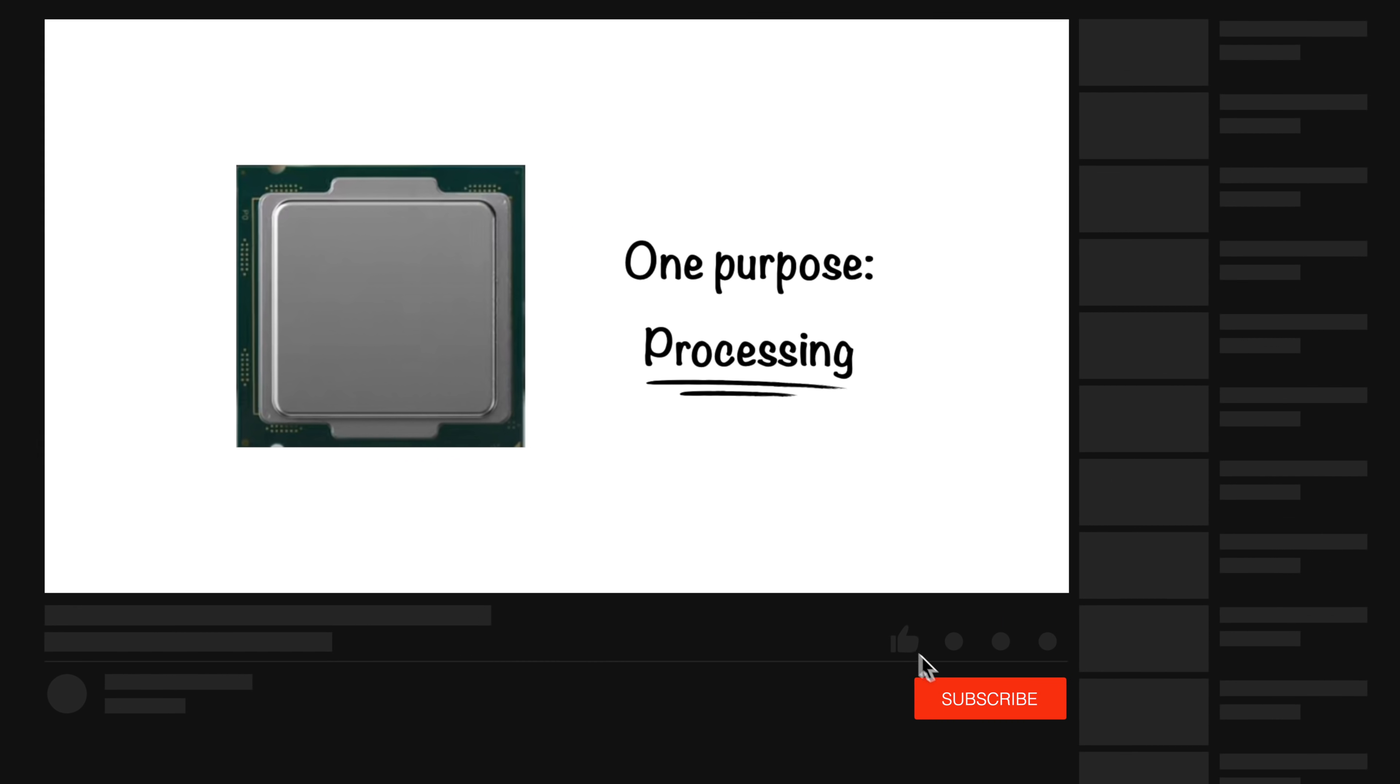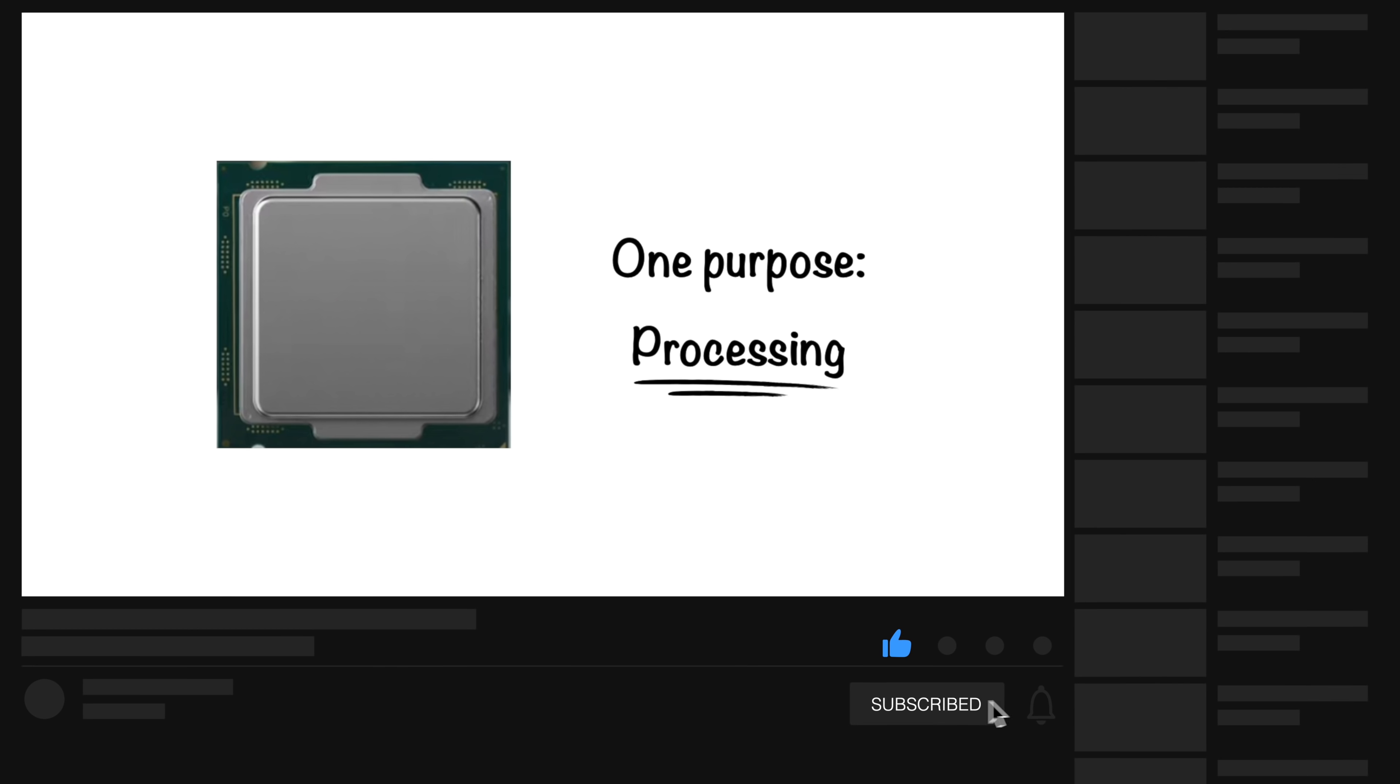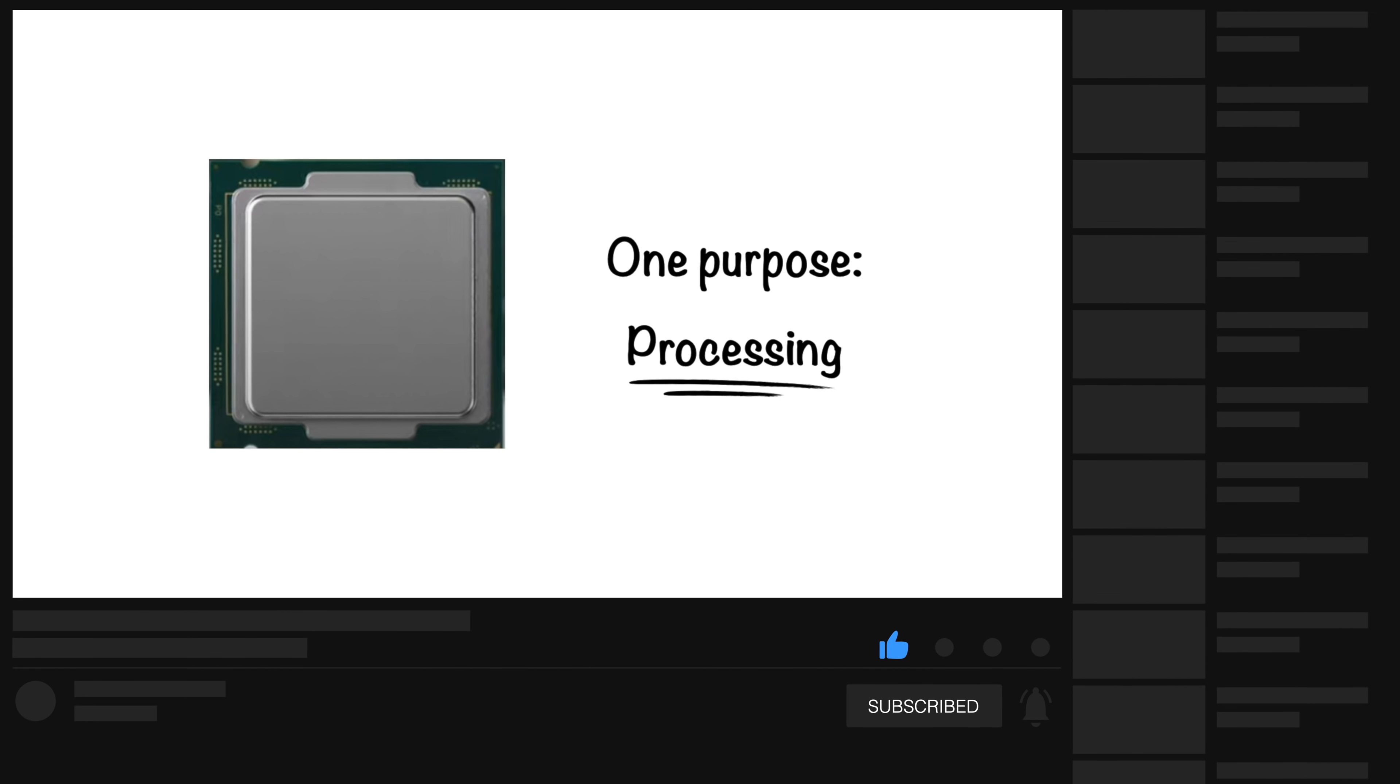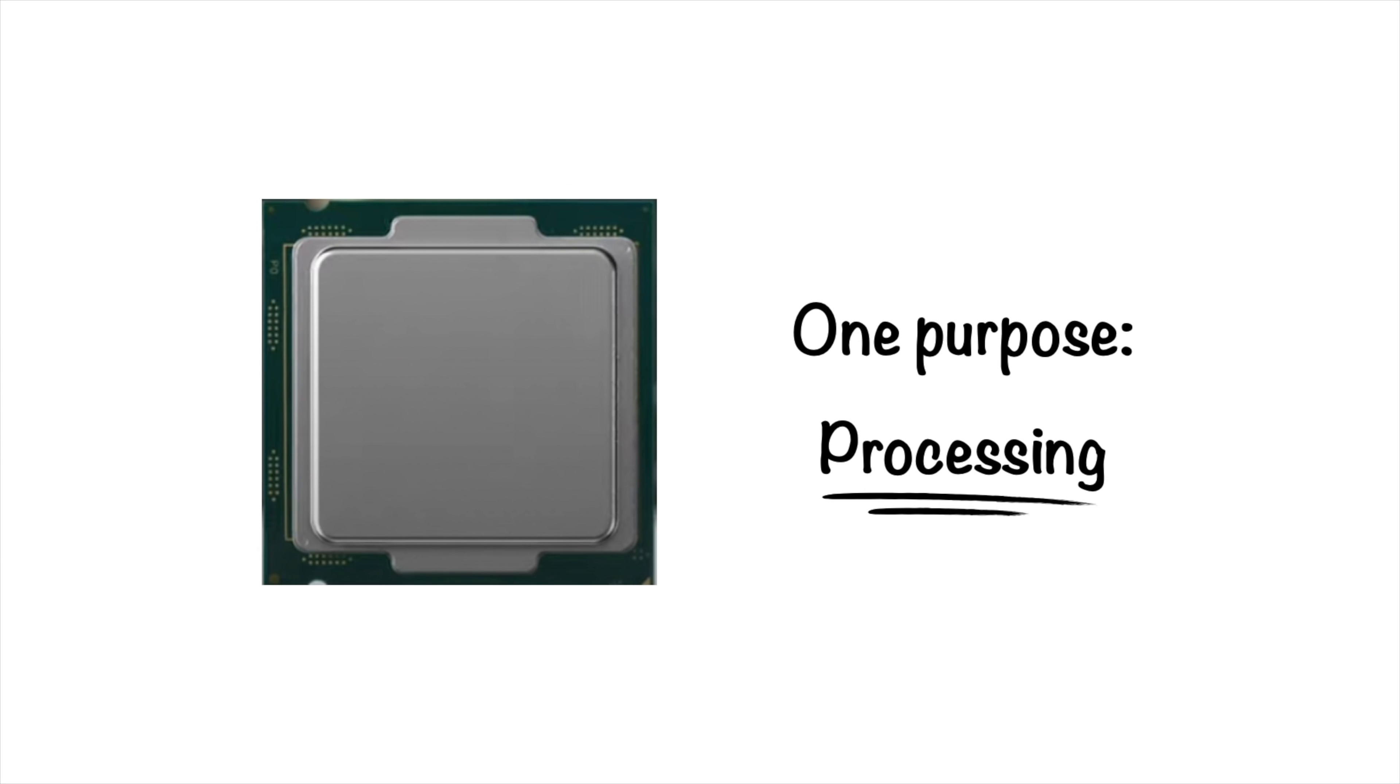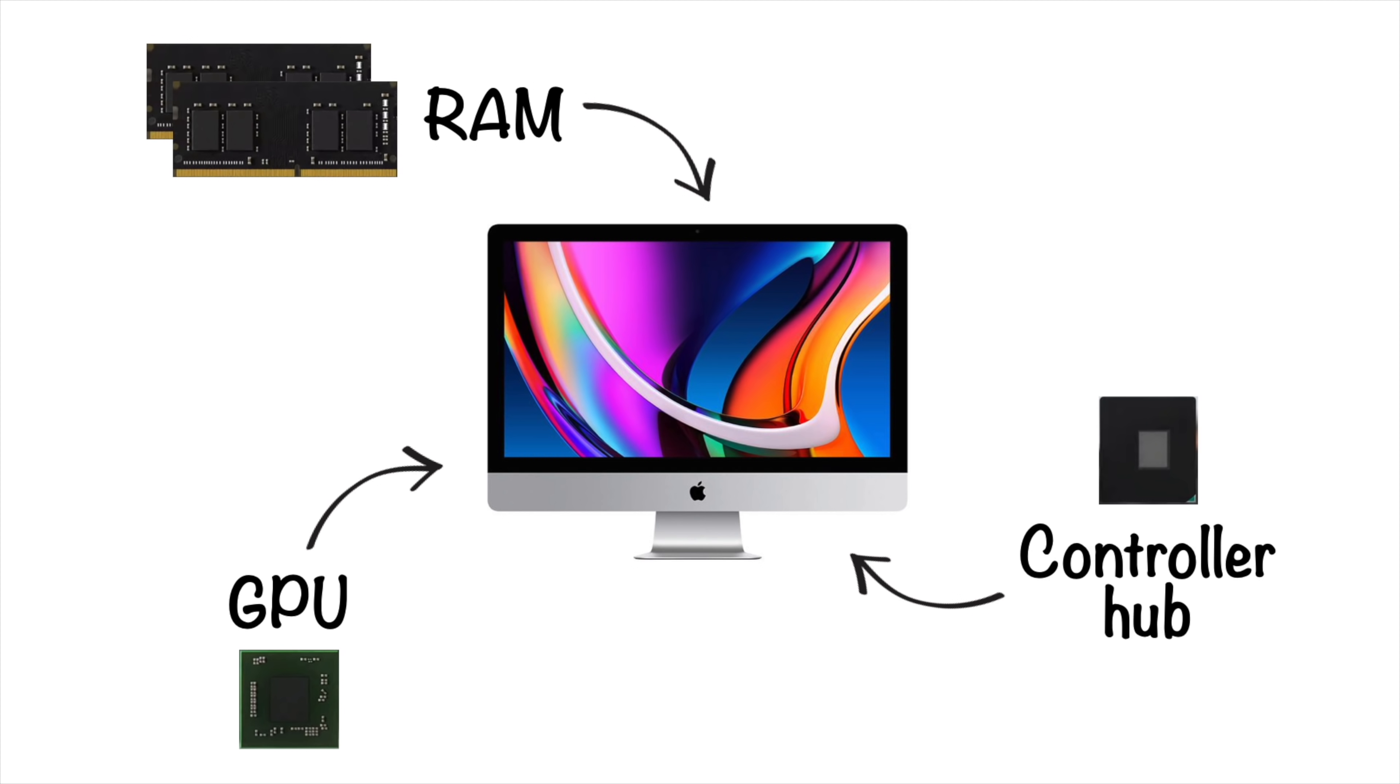Kind of like my one purpose is to get you to absolutely smash that like button. Thank you. So the iMac included other components in addition to the processor, like RAM, a GPU, and a controller hub to provide the functionality every computer needs.